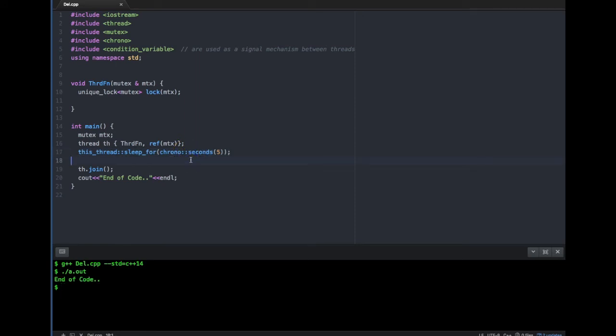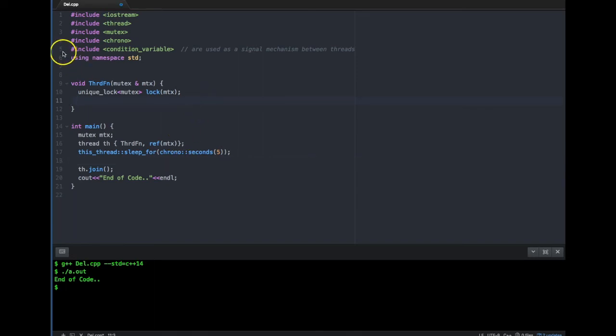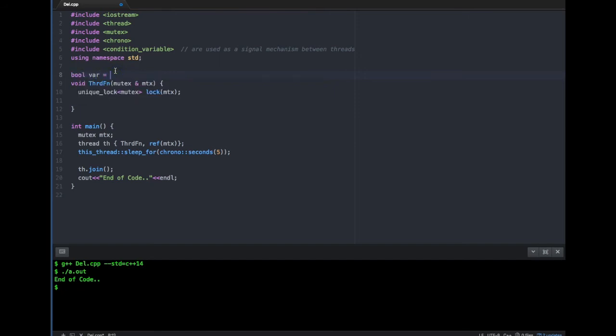I've compiled and I'm running the code. It should be done in five seconds — and it's done.